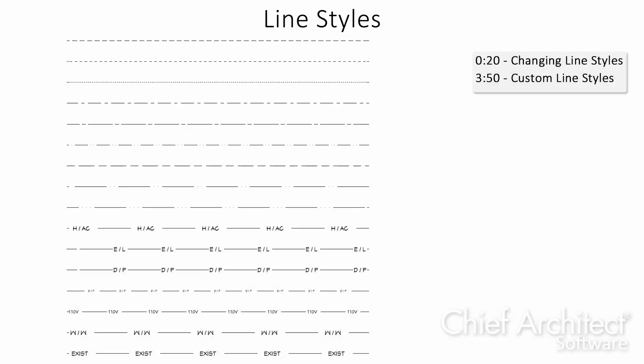In this video, we'll go over how line styles function, how we can modify them, and how to create custom line styles.